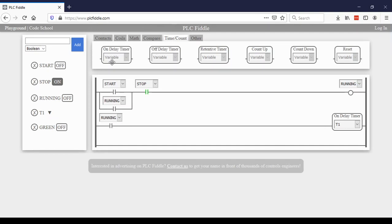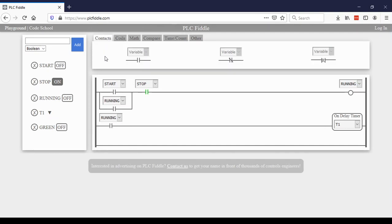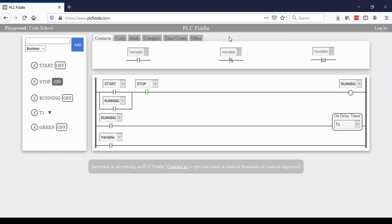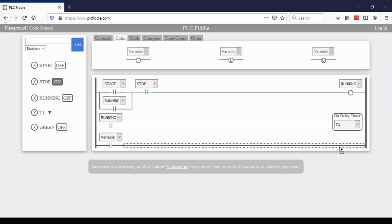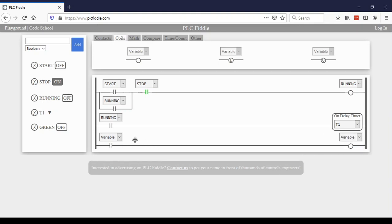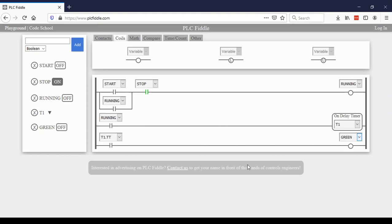So for my final rung, I'm going to have an input and an output. My input is going to be timer one timing. So while timer one is timing, I want the green light to be on. And there it is.